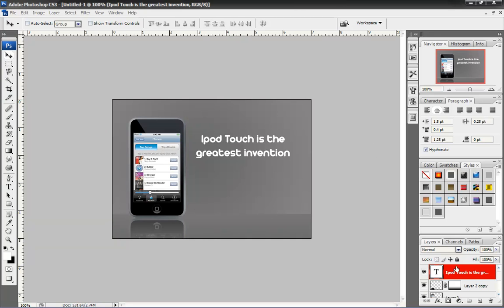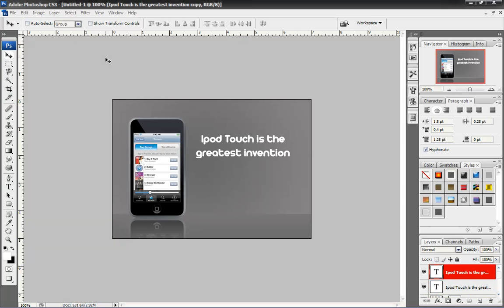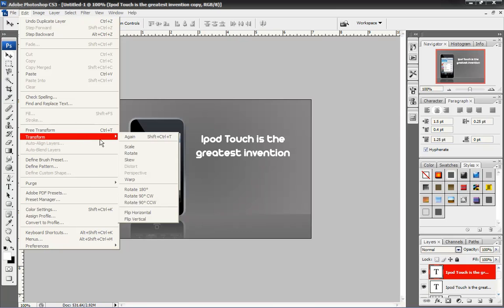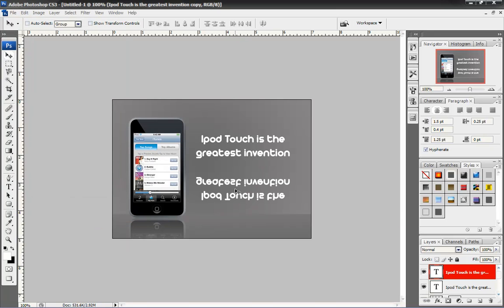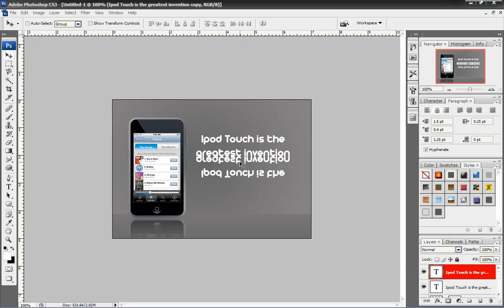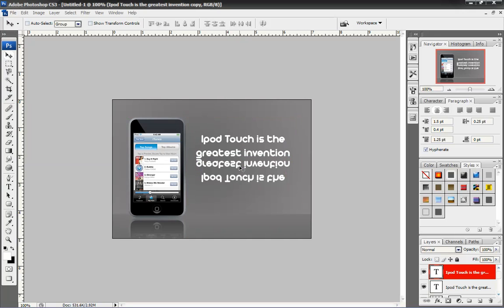Now, I'm going to do the same thing. Click here. Create a copy. Transform, Flip, Vertical. Oh. Yes. I'm right. Flip vertical.